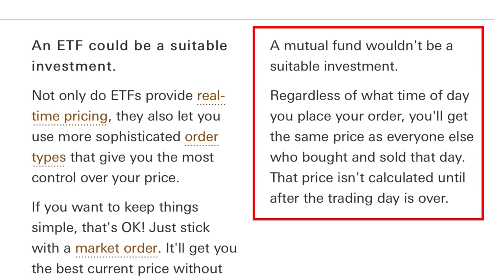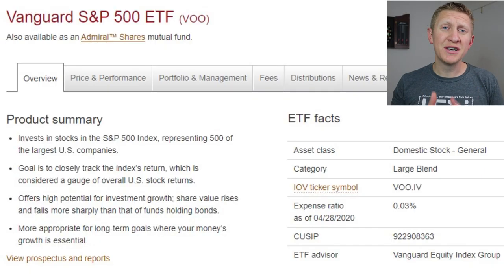With an indexed mutual fund, you can only buy it at the end of the trading day once the investment company reconciles all sales and purchases and determines the net asset value, or NAV, for all assets in the fund. At that point they offer it at a specific price. You also have to buy shares of an index mutual fund directly from that company. With an exchange traded fund, you can use any brokerage or retirement account and purchase ETFs from any company, typically for free.